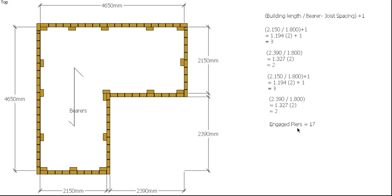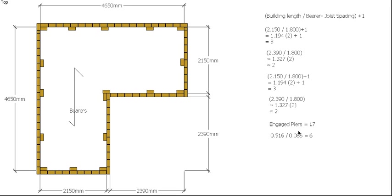So if we take the height of our wall, which you might remember from the previous video was 516 mil, so 516 divided by the height of one brick and one bed of mortar, which we refer to as a course. A course of brickwork is 86 mil high or 0.086 meters high. So 516 divided by 86 gives us 6 bricks high for this wall.